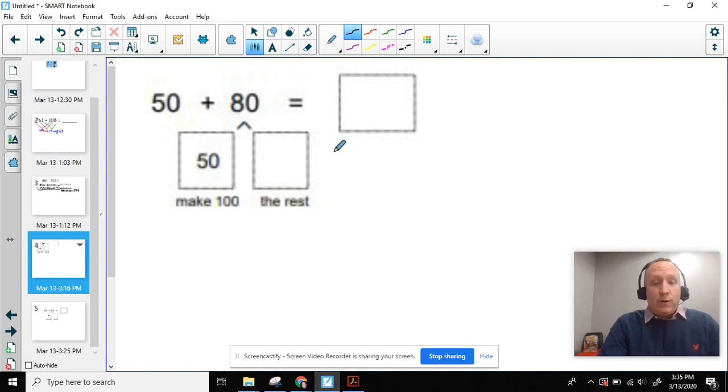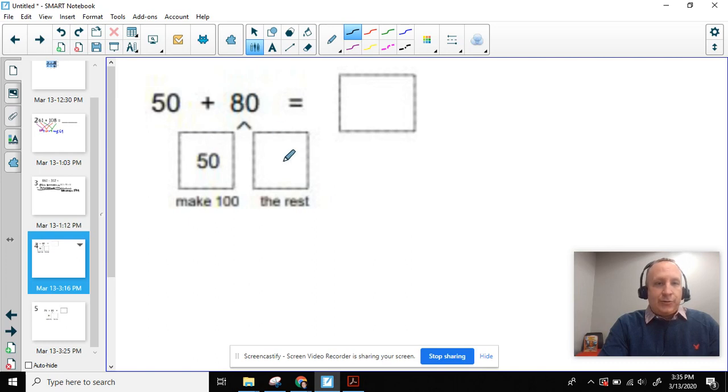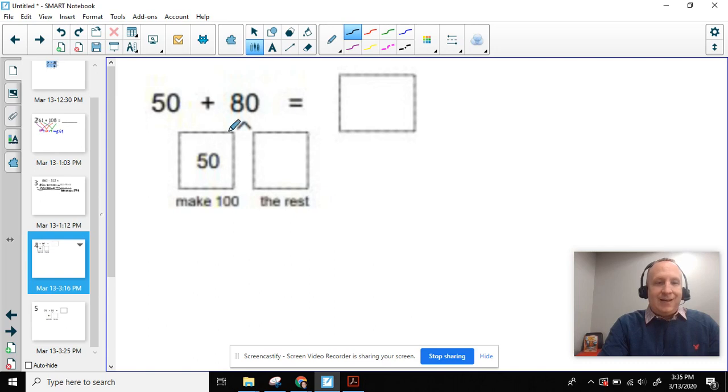One way to think about this is breaking this 80 into two numbers. The way we break this number into two is thinking what plus 50 would give us 100. Well, we know 50 plus 50 equals 100. So we would break this 80 into 50 plus the rest.